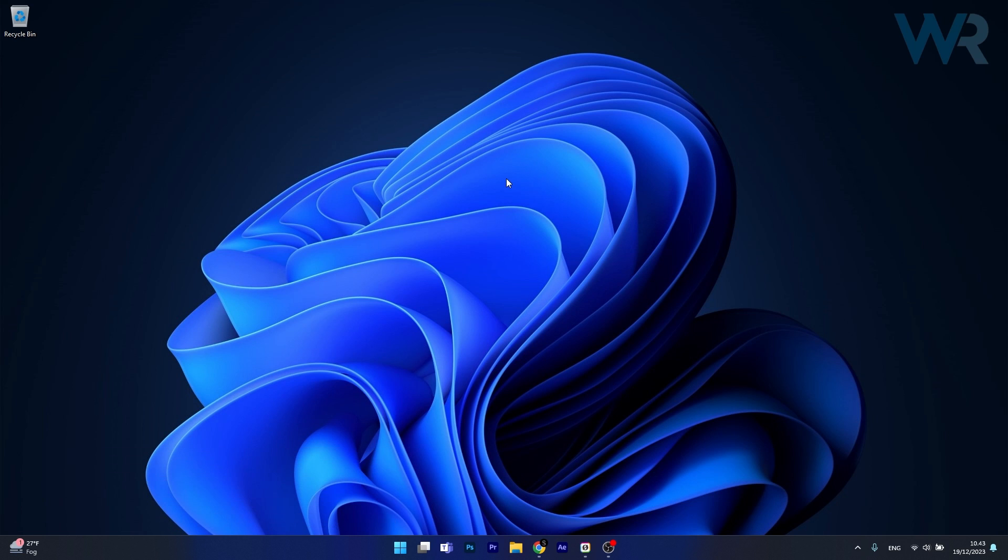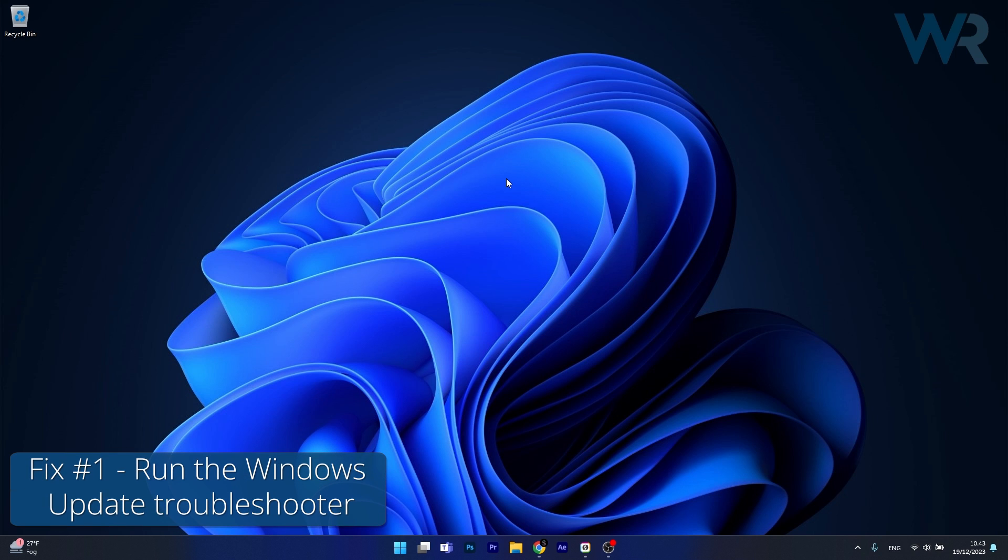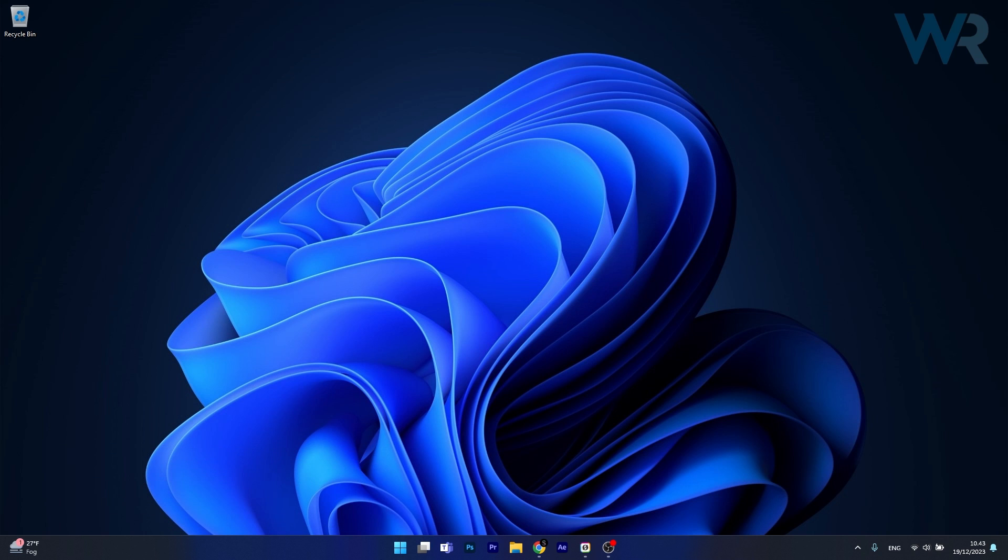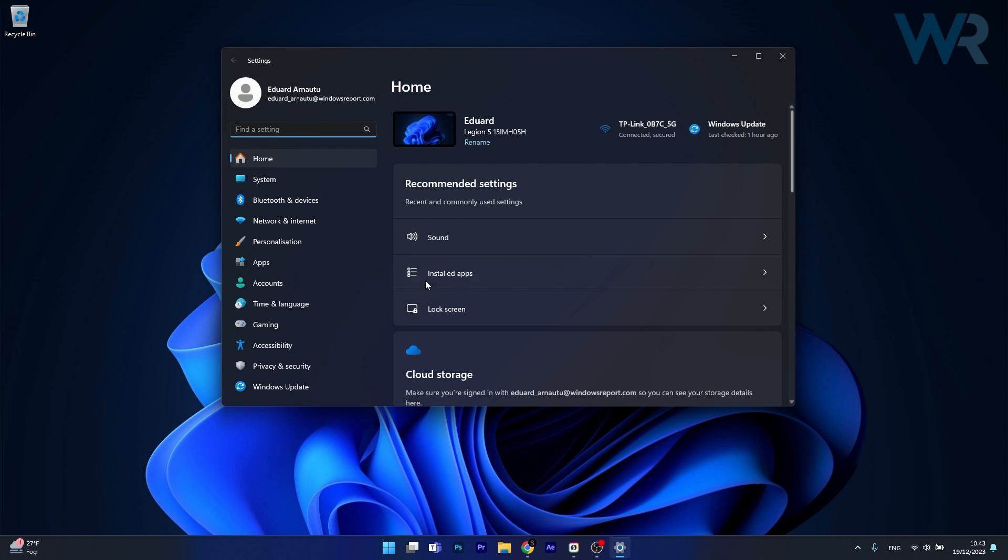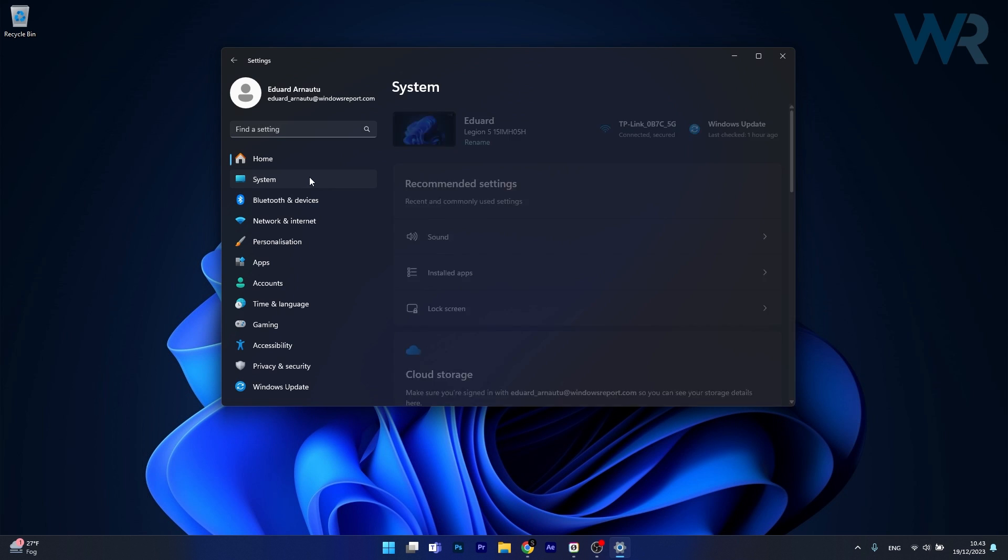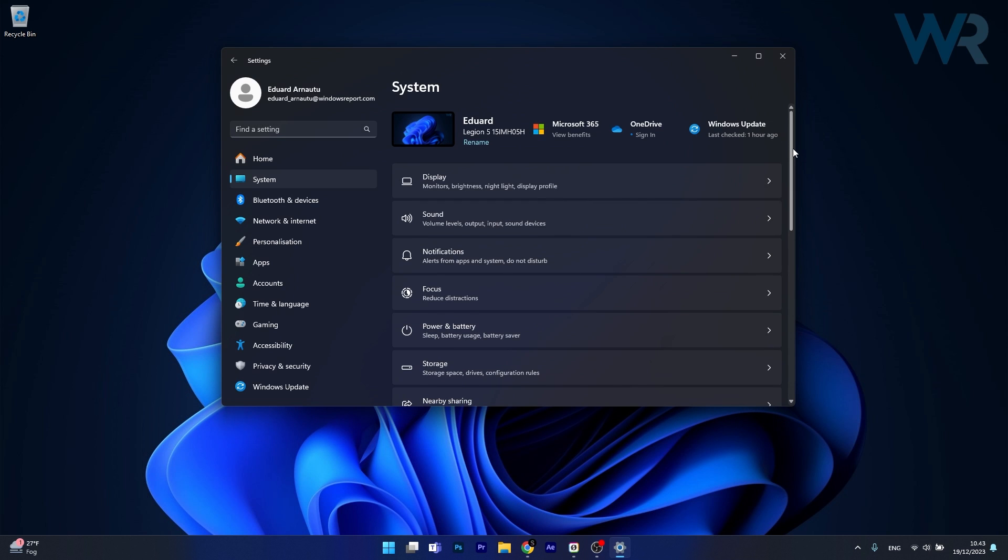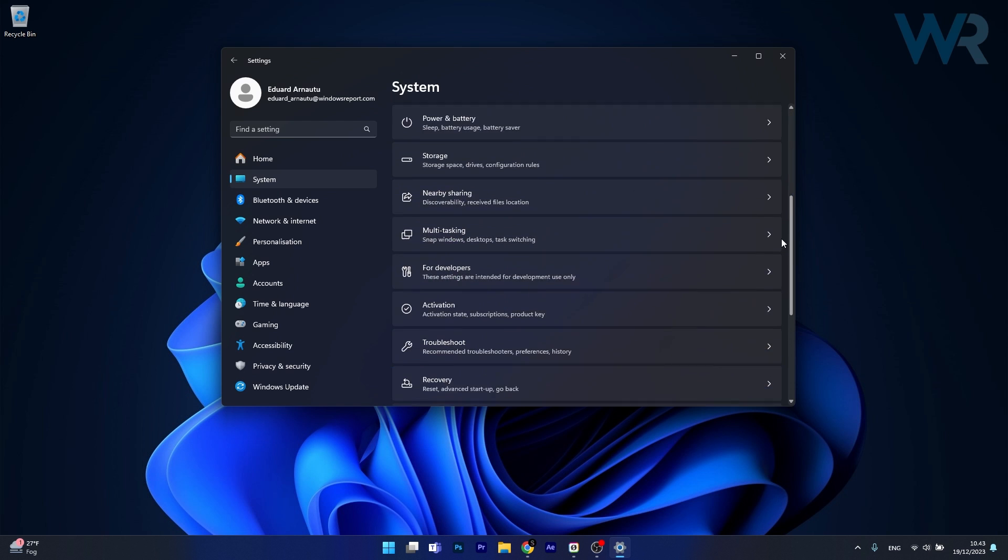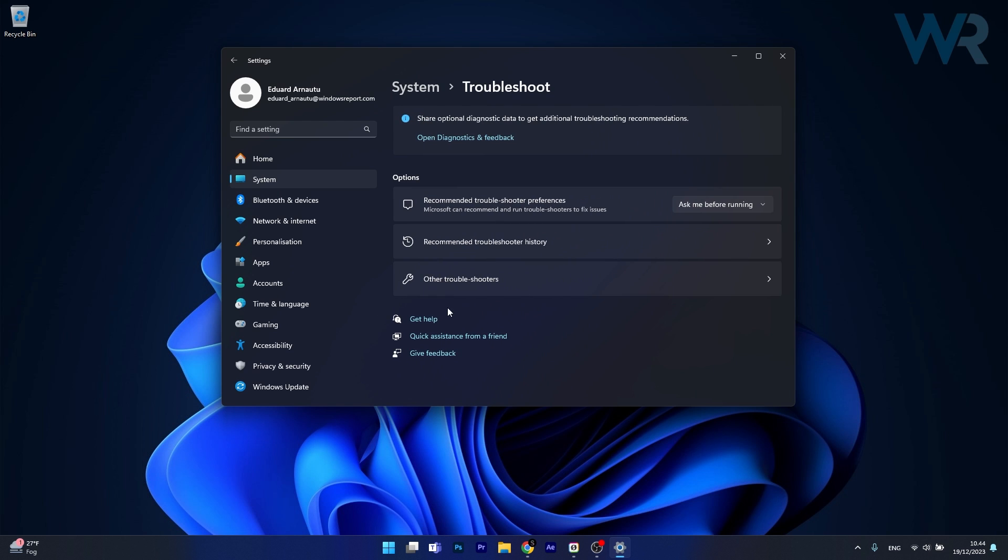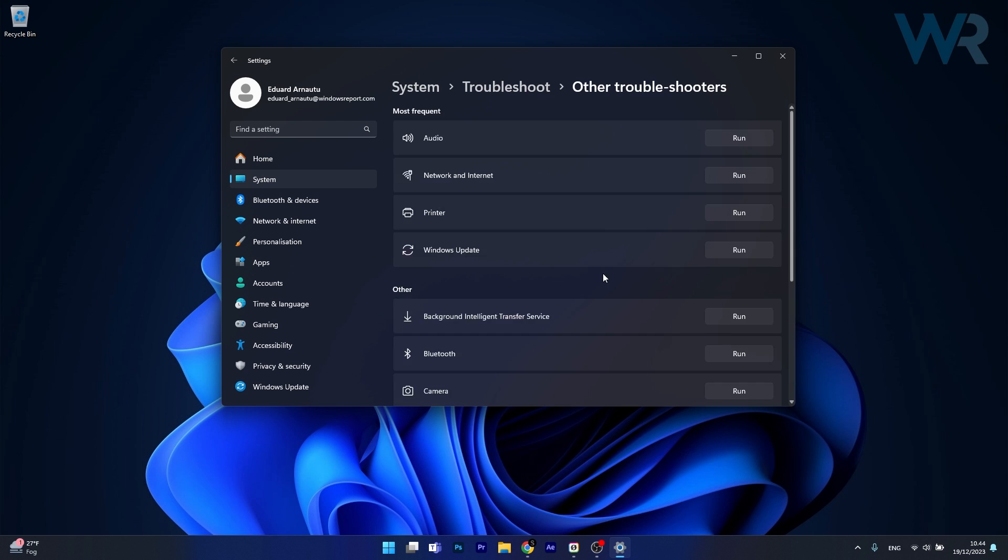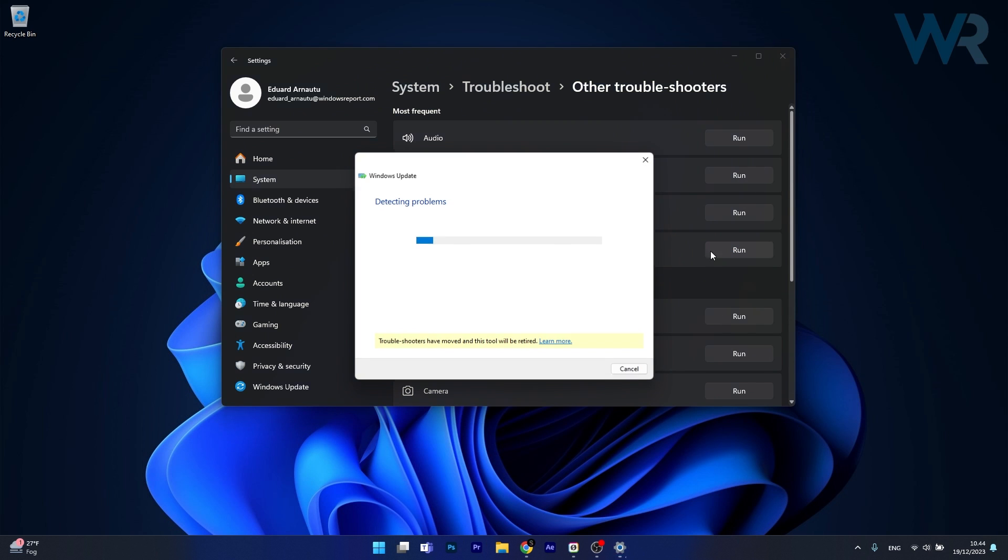So the first solution that you should always take in consideration is to run the Windows Update Troubleshooter. To do this press the Windows button then select the settings icon, now in here click on System on the left pane and then on the right side scroll down until you find the Troubleshoot category and just click on it. Now click on Other Troubleshooters and afterwards click on the Run button next to Windows Update.